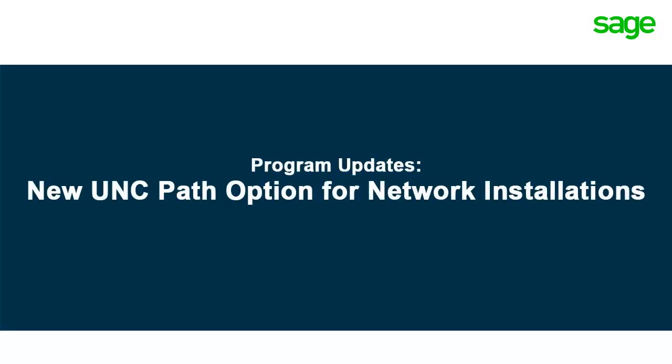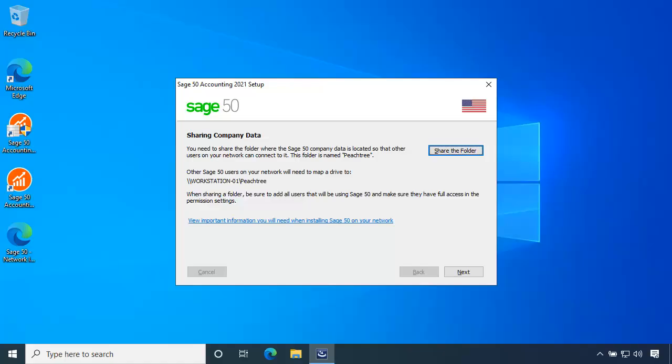Sage 50 2021 makes it easier to configure and maintain the program on a network by supporting Universal Naming Convention Paths, or UNC for short, when installing Sage 50 on a workstation. Map drives are no longer required. Here's how it works. When installing Sage 50 on a server, a data path folder is shared that will be accessed by all workstations. In Windows, this location is formatted using Universal Naming Convention syntax.